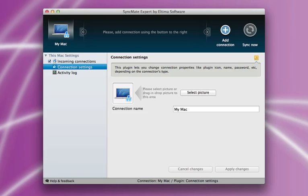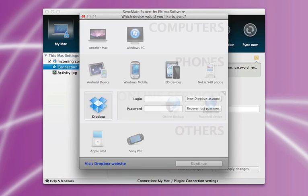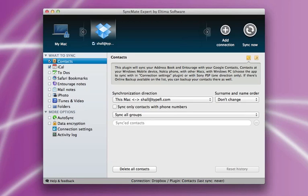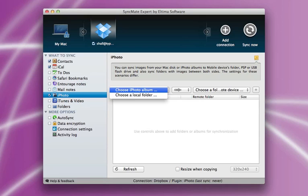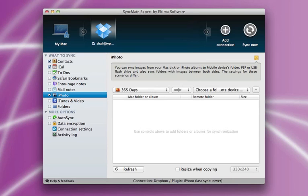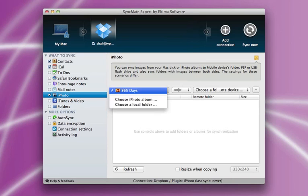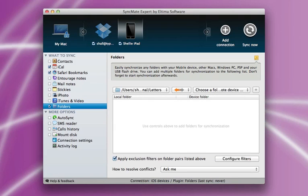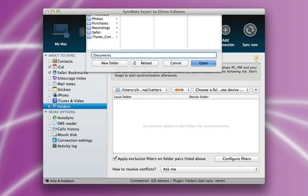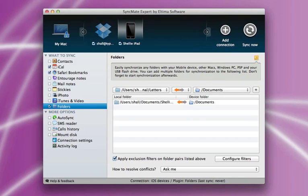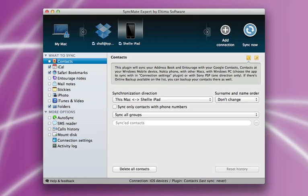SyncMate Expert by Eltima Software. Your all-in-one sync tool for Mac. SyncMate Expert will sync data on your Mac with Android, Windows Mobile, Nokia devices, other Macs or Windows computers, iOS devices, Google or Dropbox account, and any mounted storage devices. SyncMate can also back up your important data online. It's easy to sync contacts, calendars, images, music, videos, folders, bookmarks, and lots more between your Mac and any supported device.